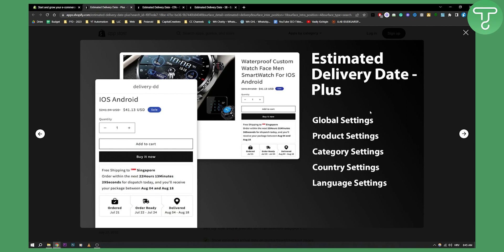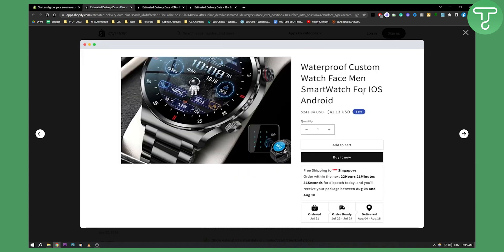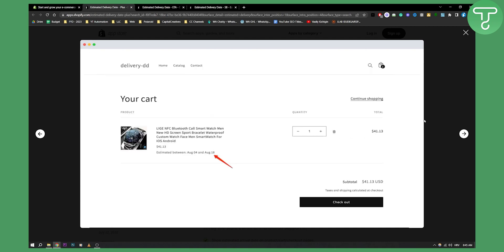So we can basically change everything right here through the dashboard. And as you can see here, you have estimated delivery date as well. Really clean, really great looking app.